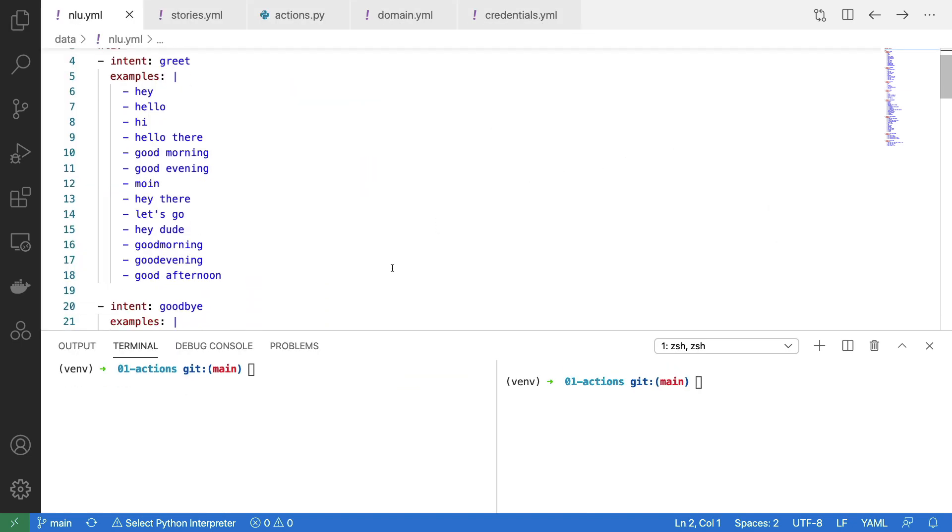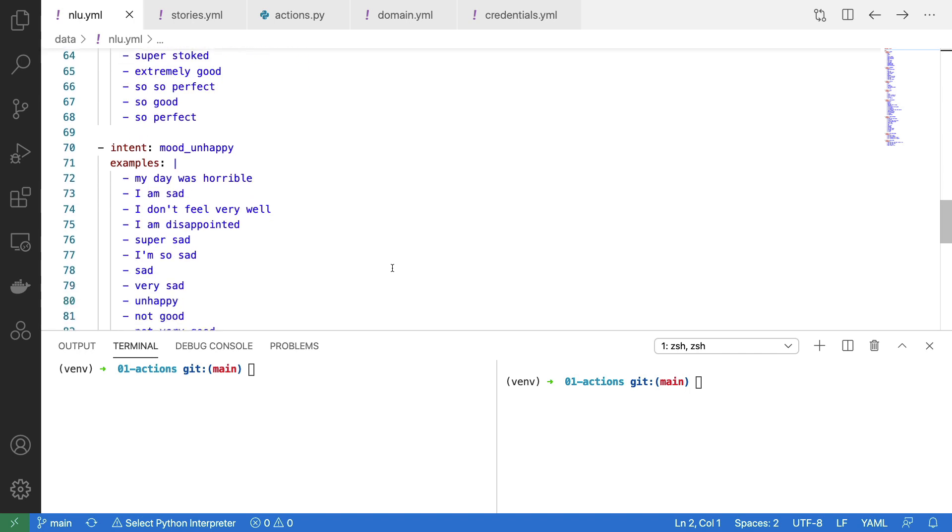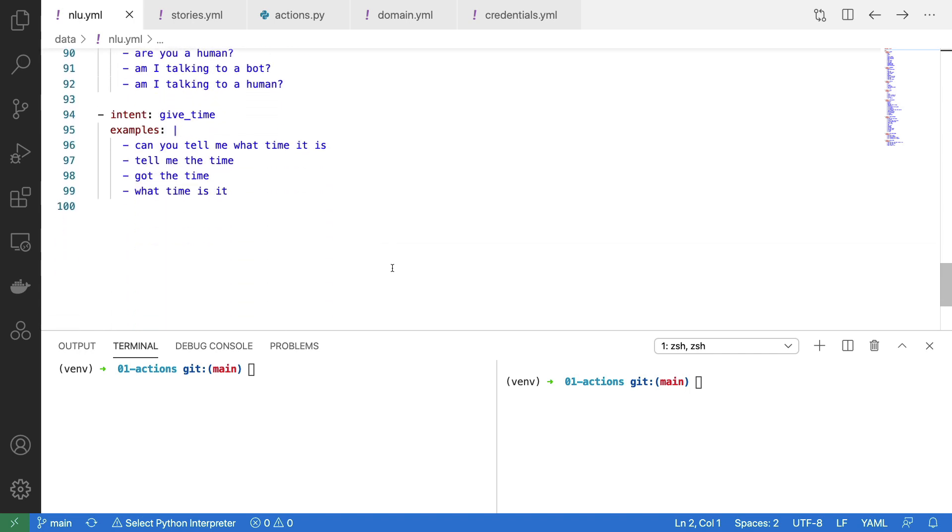If I scroll down, you'll see the new intent that I have added. The name of the intent is giveTime, and I've added four simple examples of that intent.